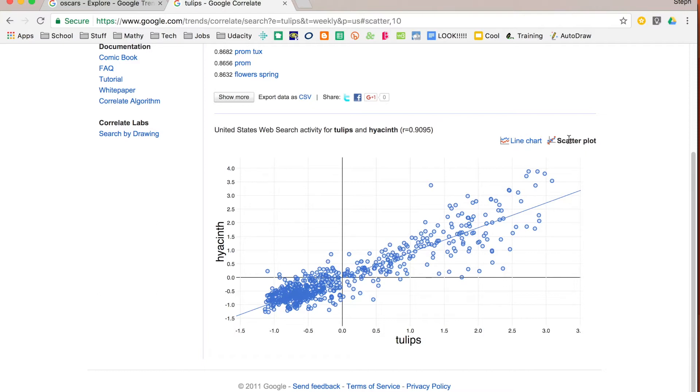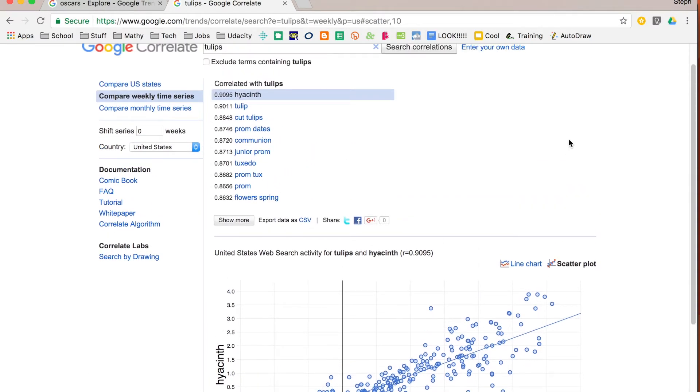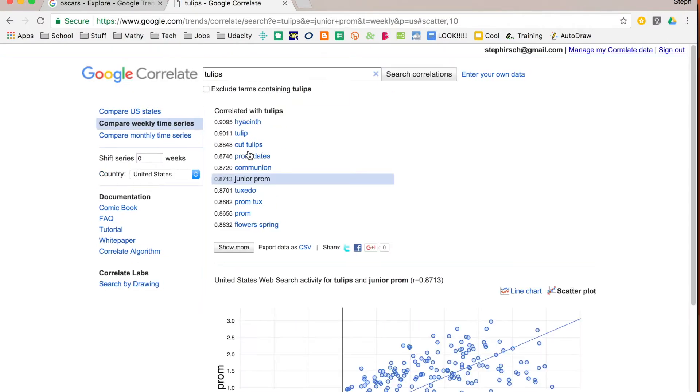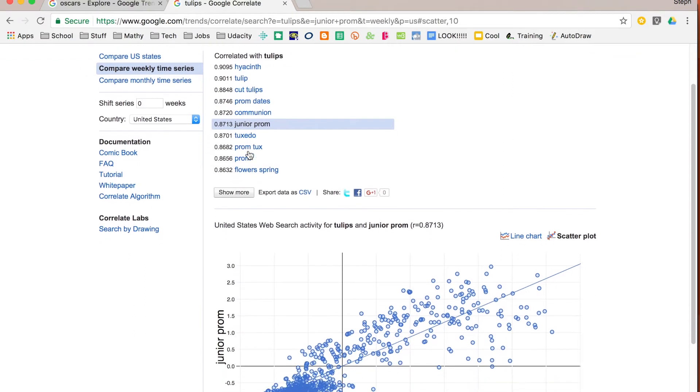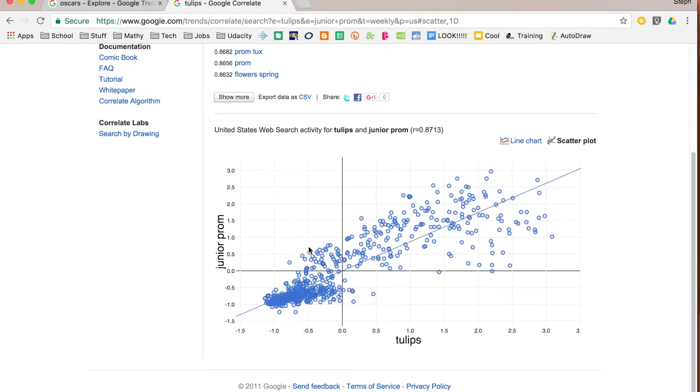If you click on scatter plot you can see that correlation really closely. When you look at the line chart it's comparing the two lines. And you can click on any of these other search terms to see what's the correlation with tulips and junior prom and it will show you that data as well.